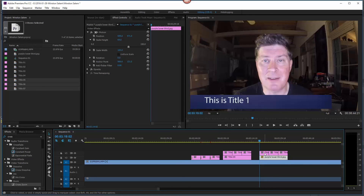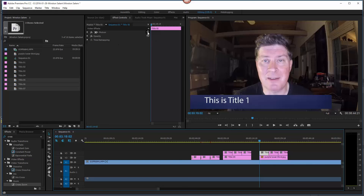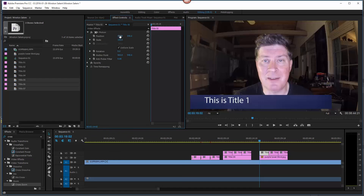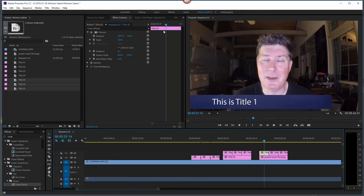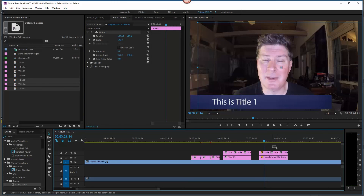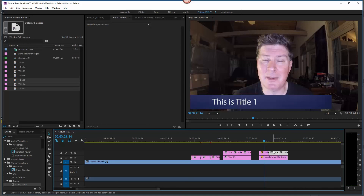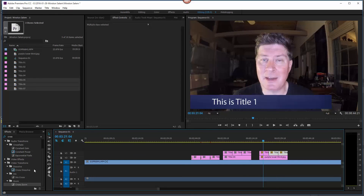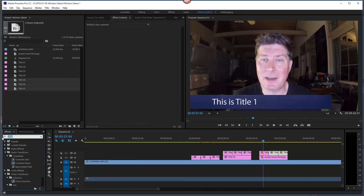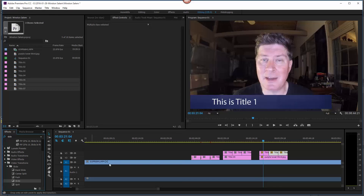Now I've got the purple lower third image, and I can put text titles over it. I'll repurpose the earlier titles — drag them onto the track above. Each title can be repositioned individually: I click one, go to Position under Effects Controls, and nudge it into place. Rather than doing this for each title individually, I can click on Motion, do Ctrl+C to copy, then highlight the other title clips and do Ctrl+V to paste the motion settings. Now all three titles are in the same position.